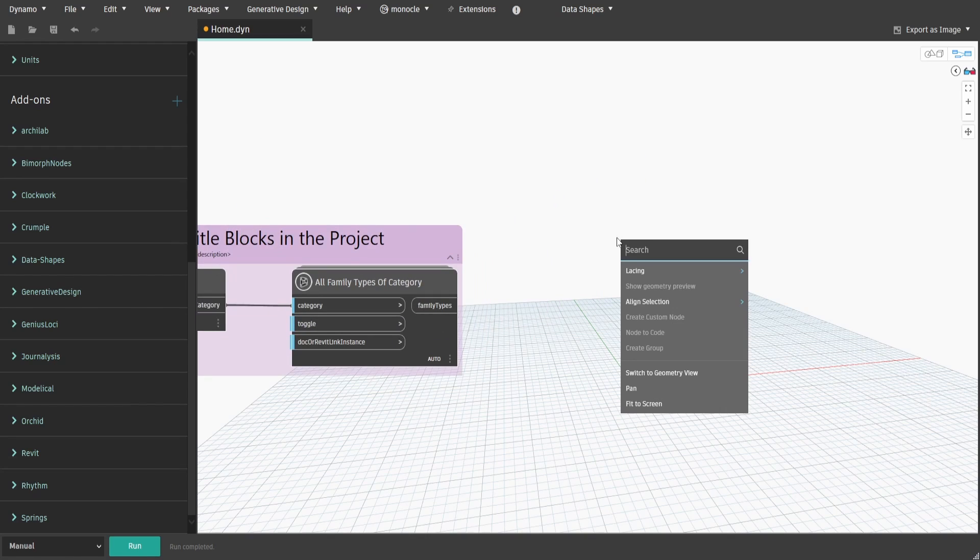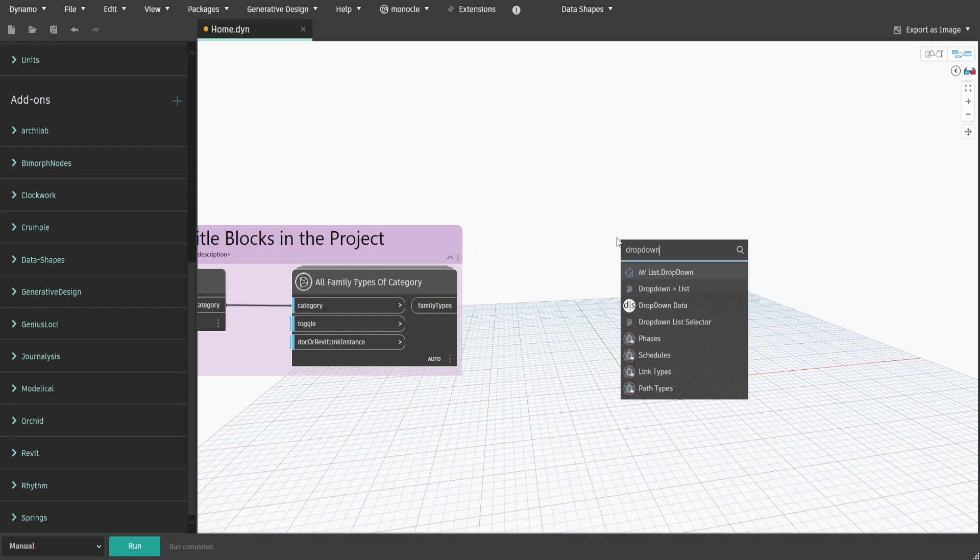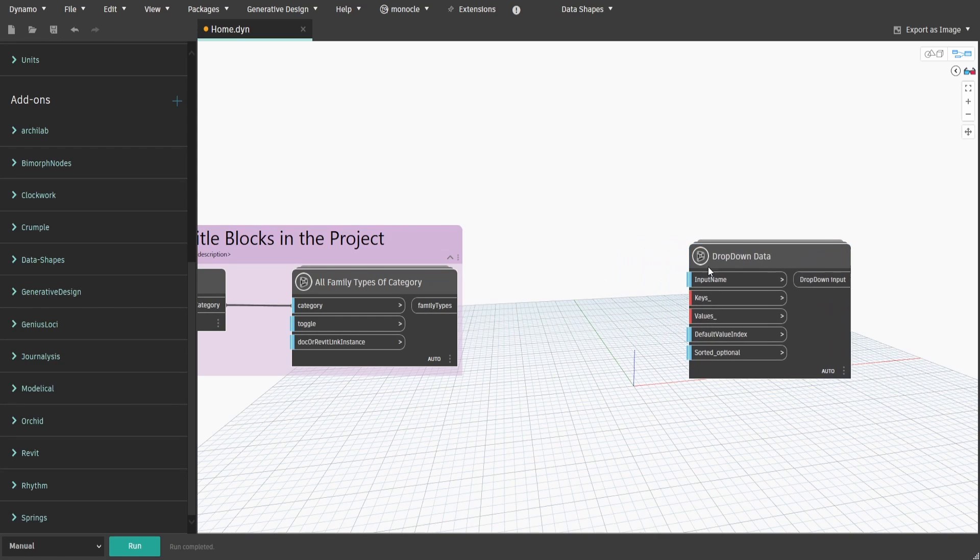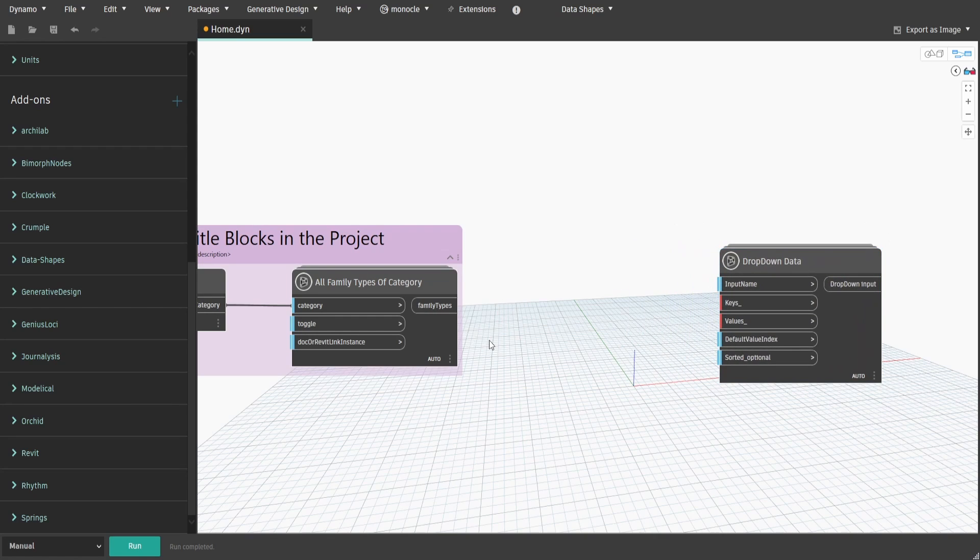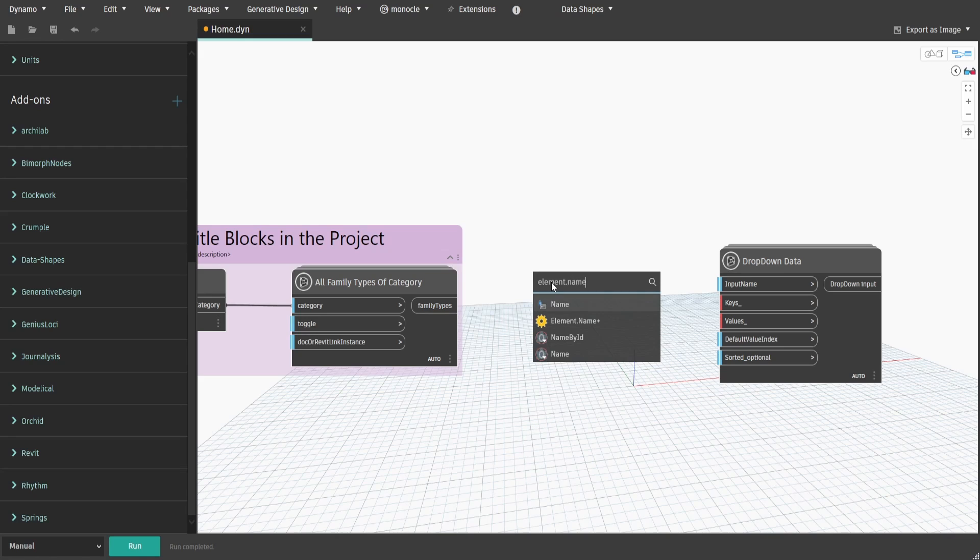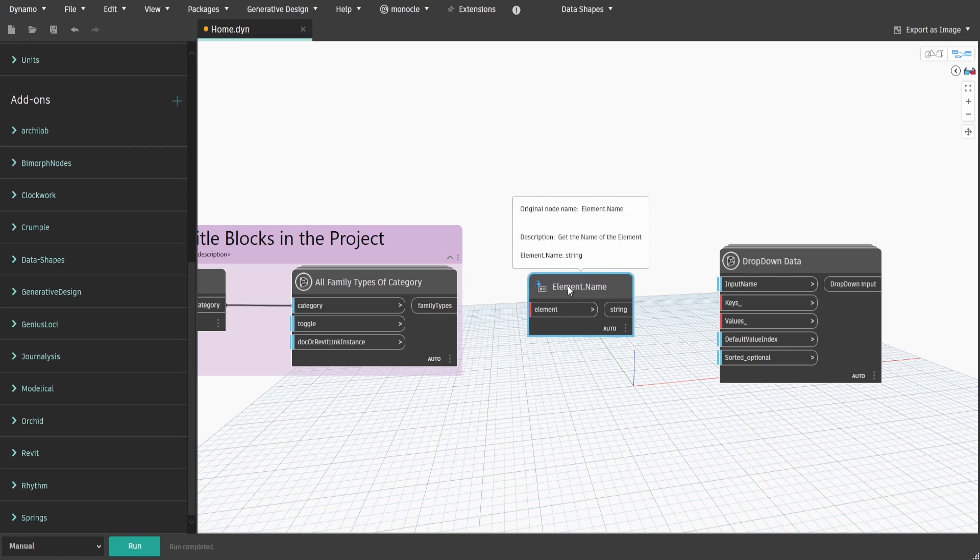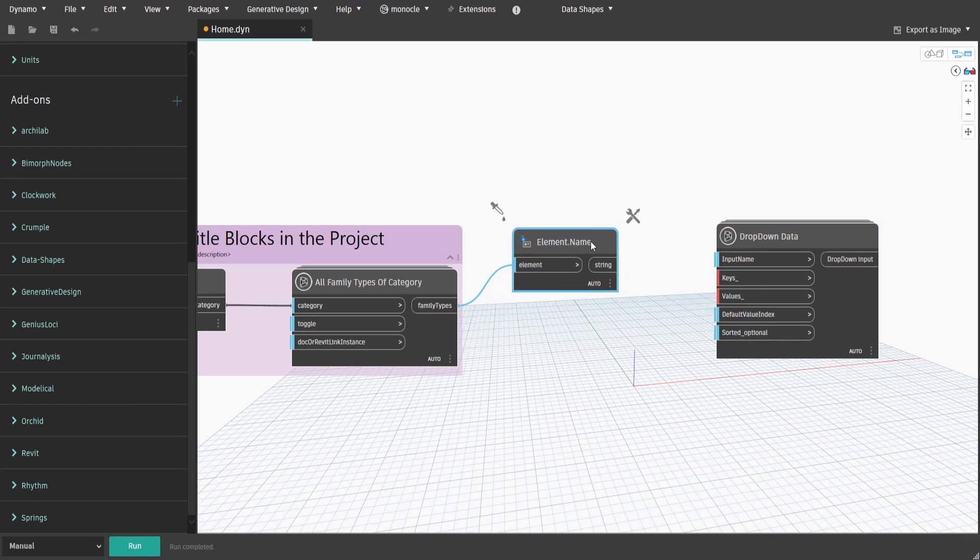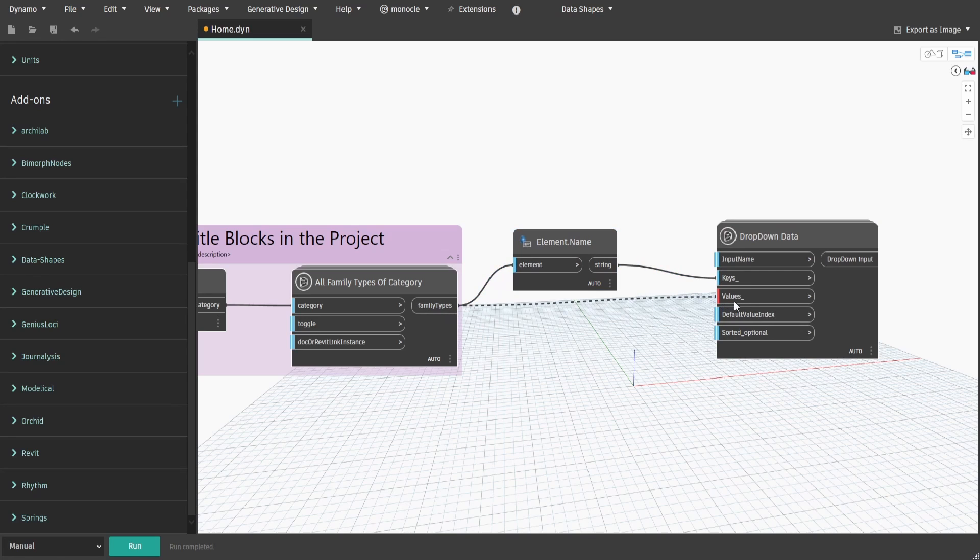Search for DropDown Data node from the Data-Shapes package. Get Element.Name node and connect family types output to it. Then connect names to keys input and family types to values input.